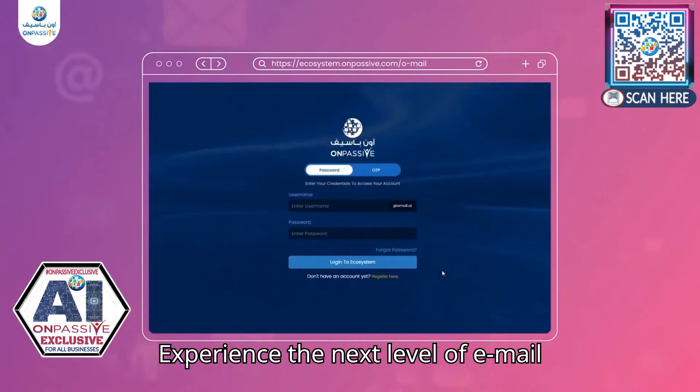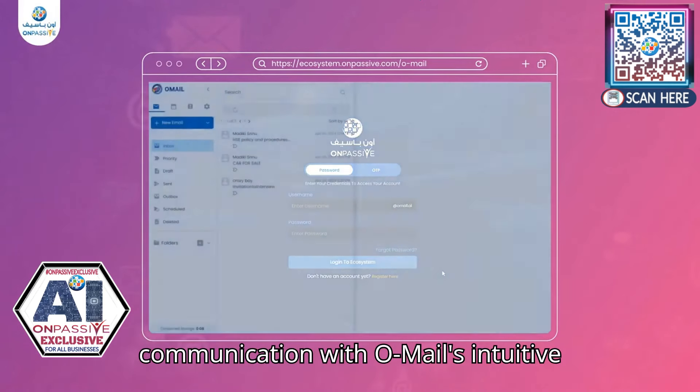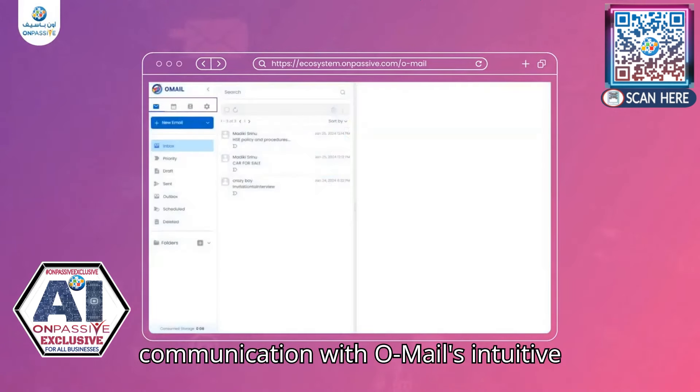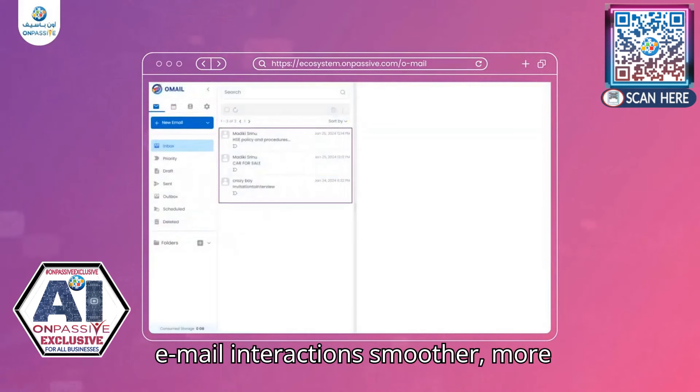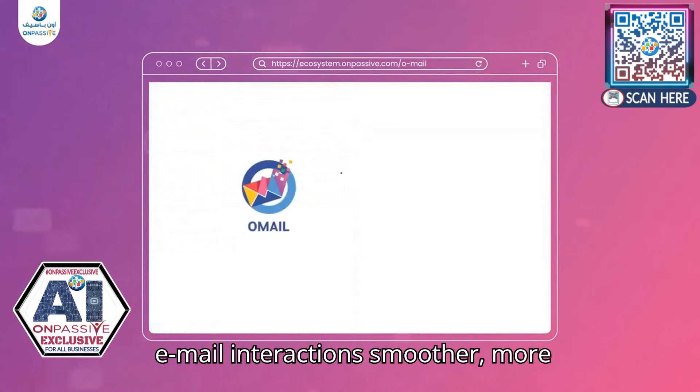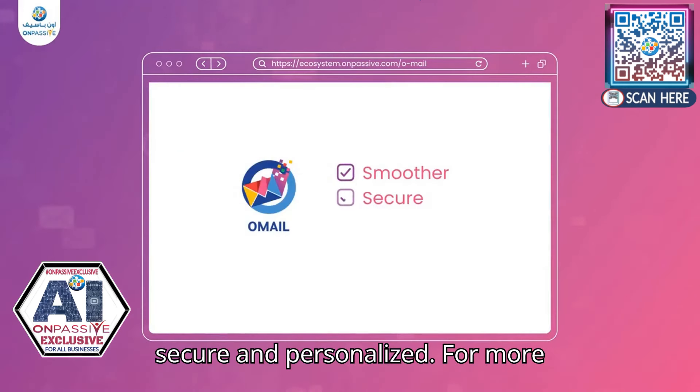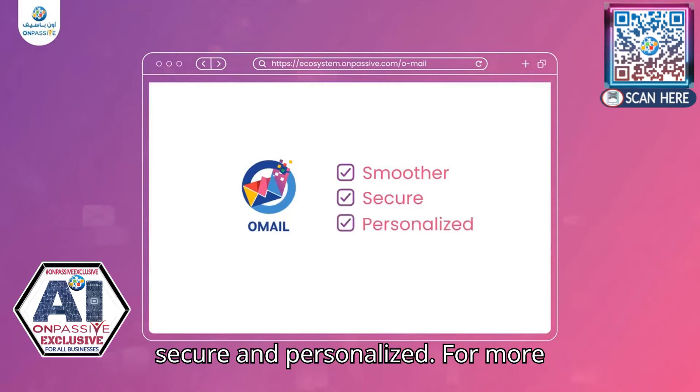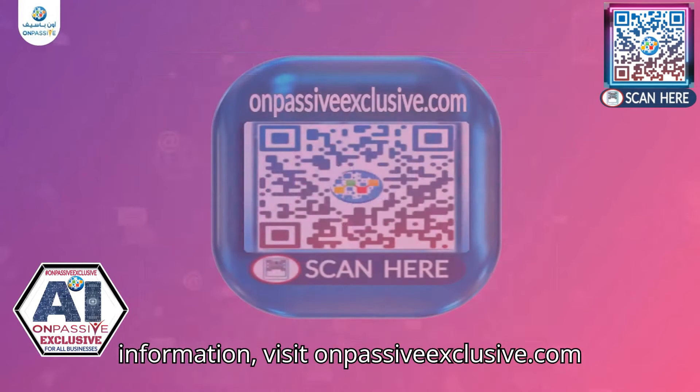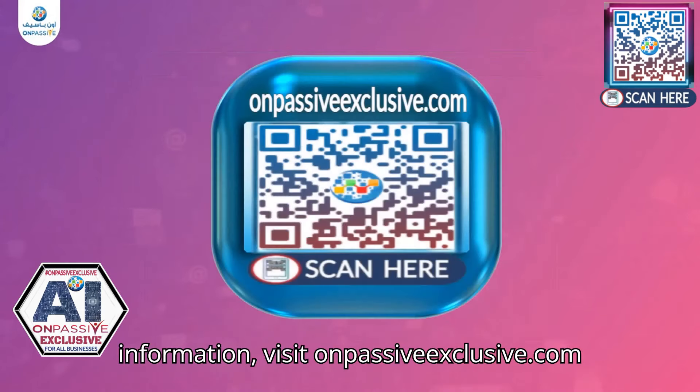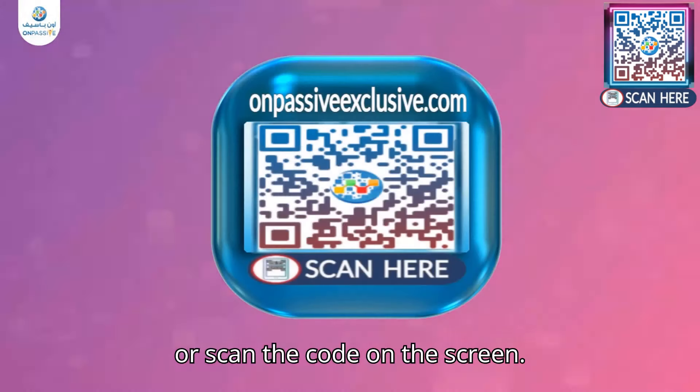Experience the next level of email communication with Omail's intuitive features. These are designed to make email interaction smoother, more secure and personalized. For more information, visit onpassiveexclusive.com or scan the code on the screen.